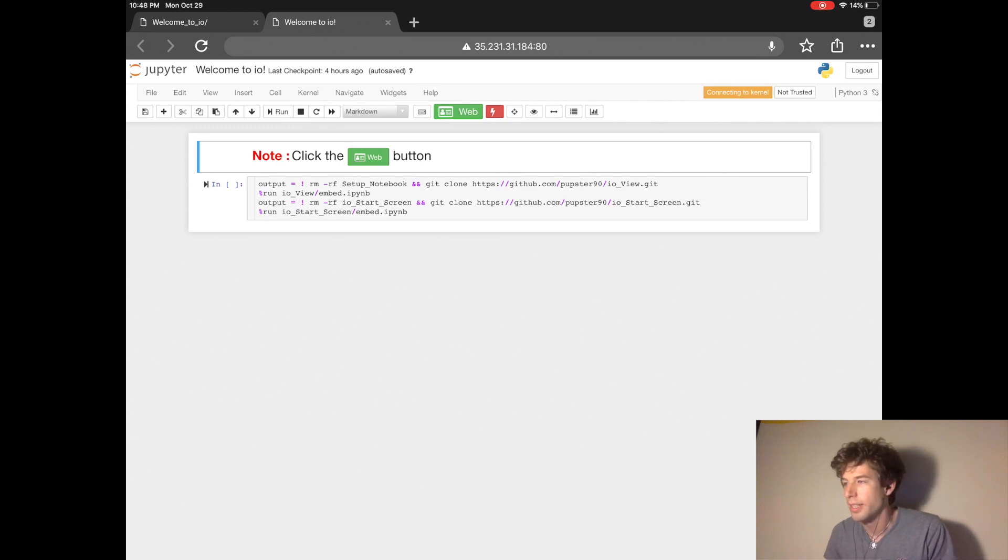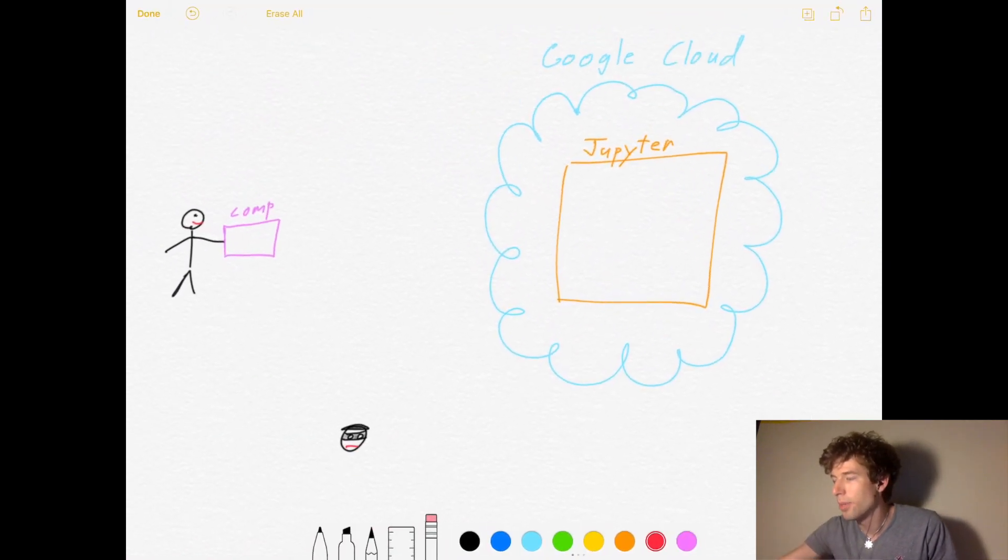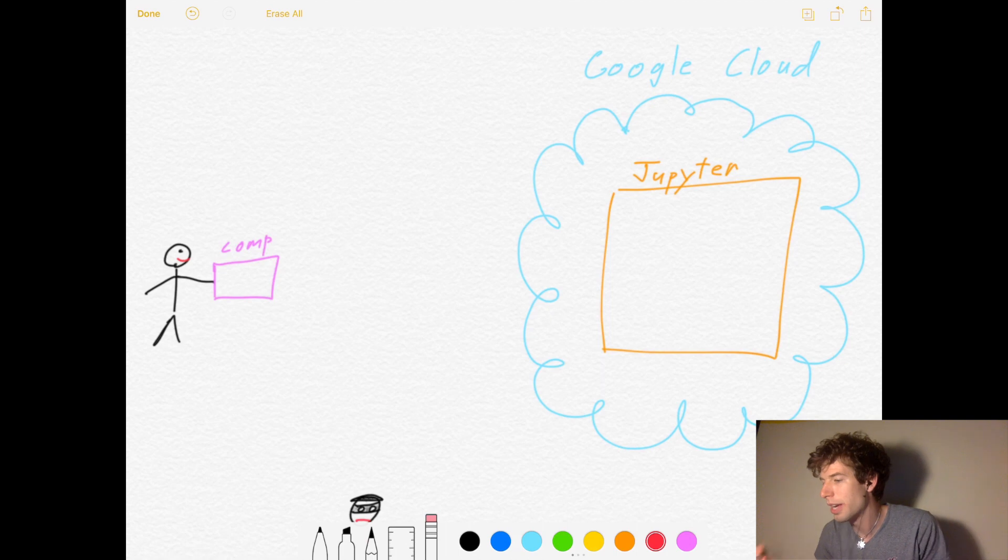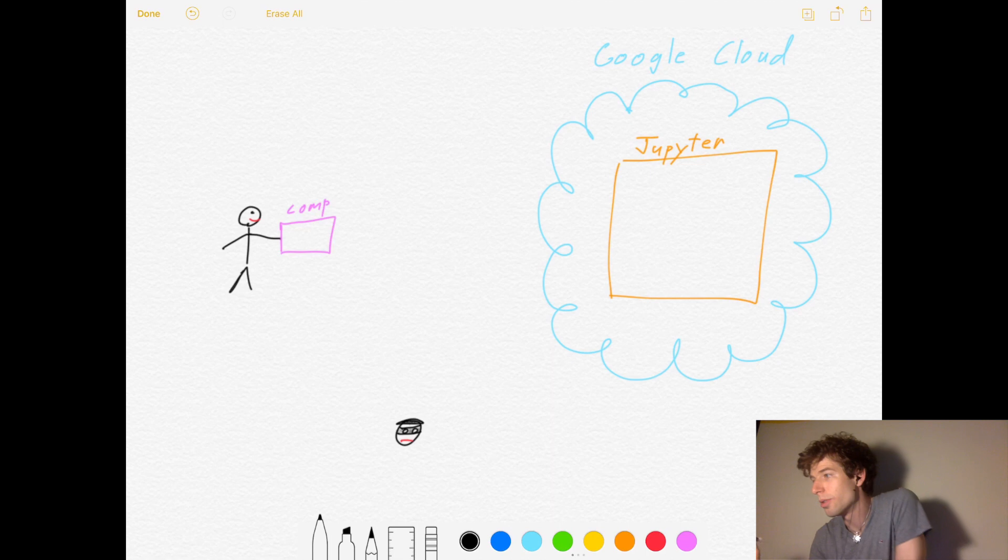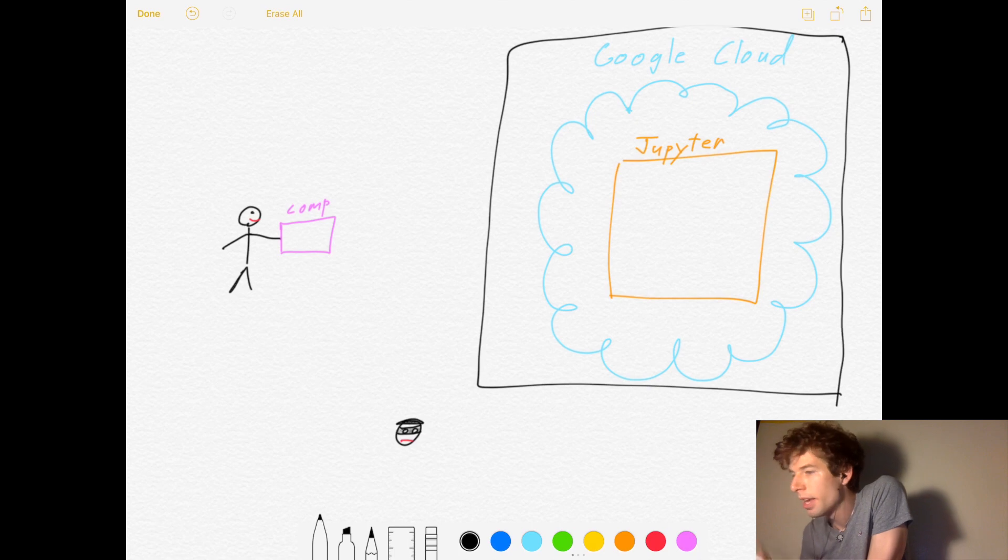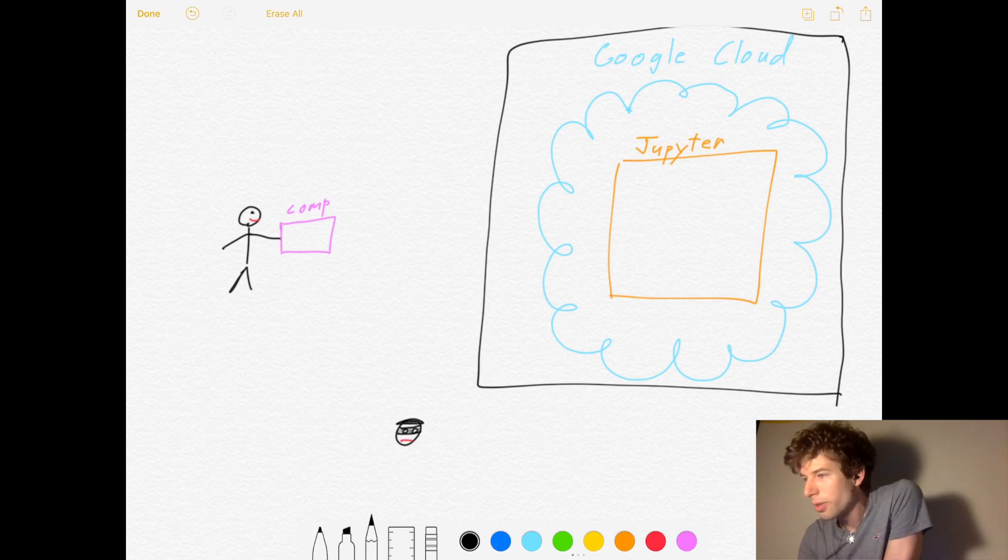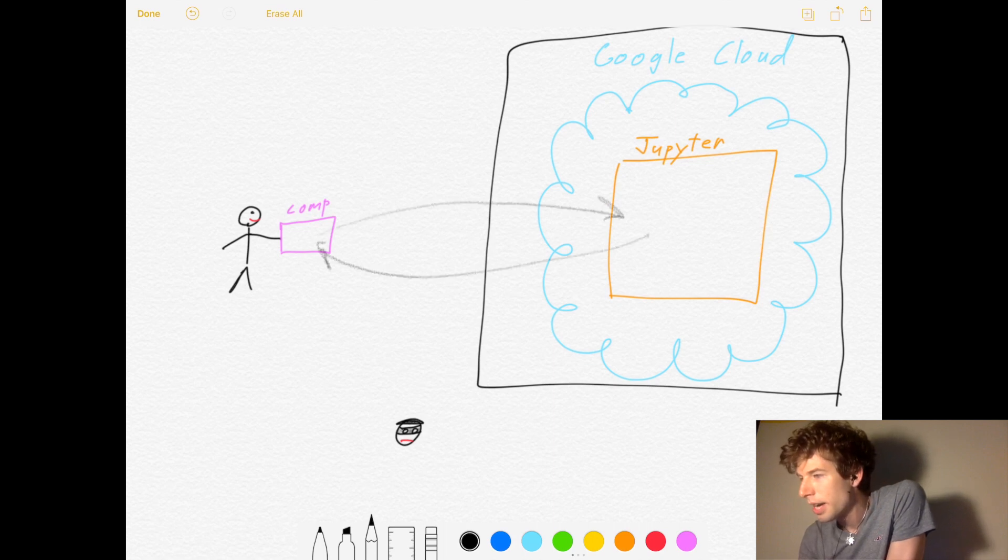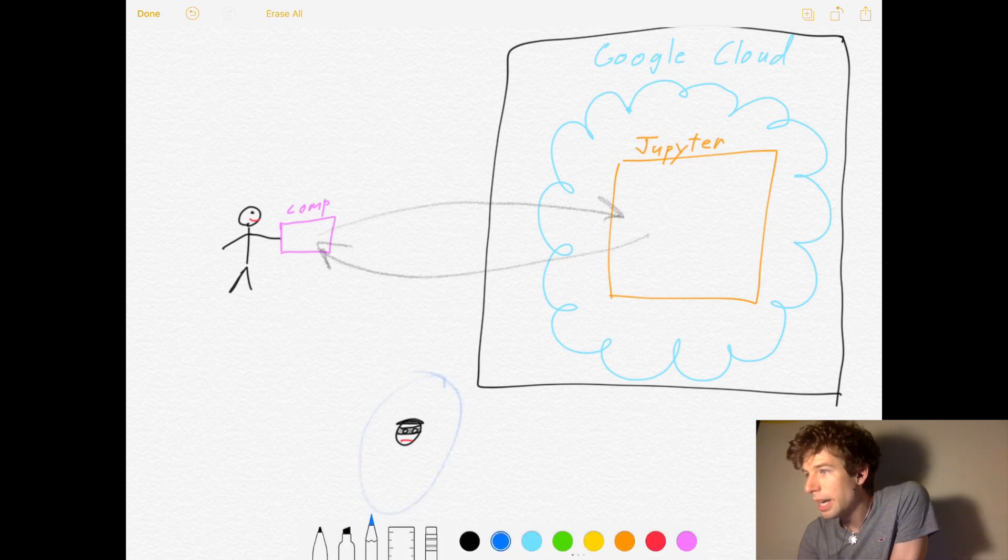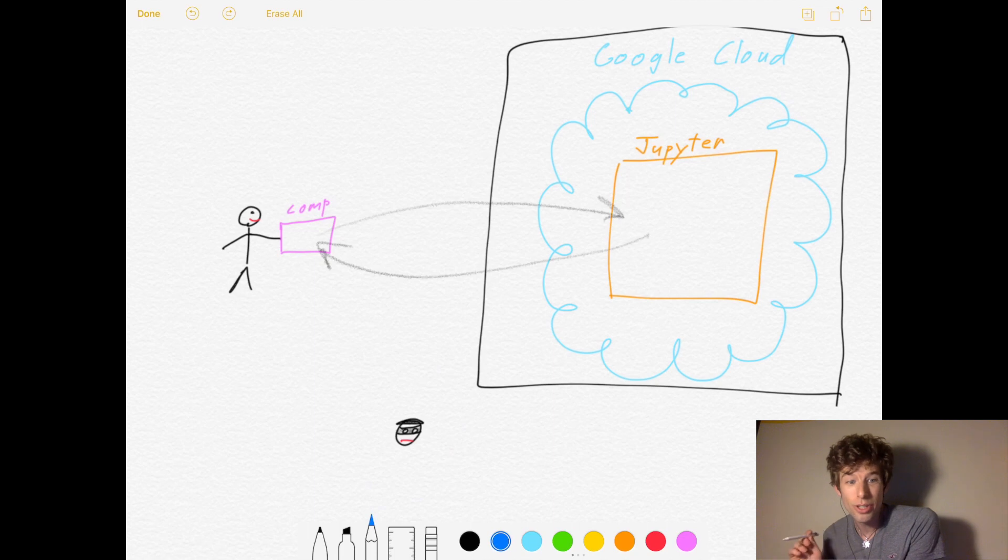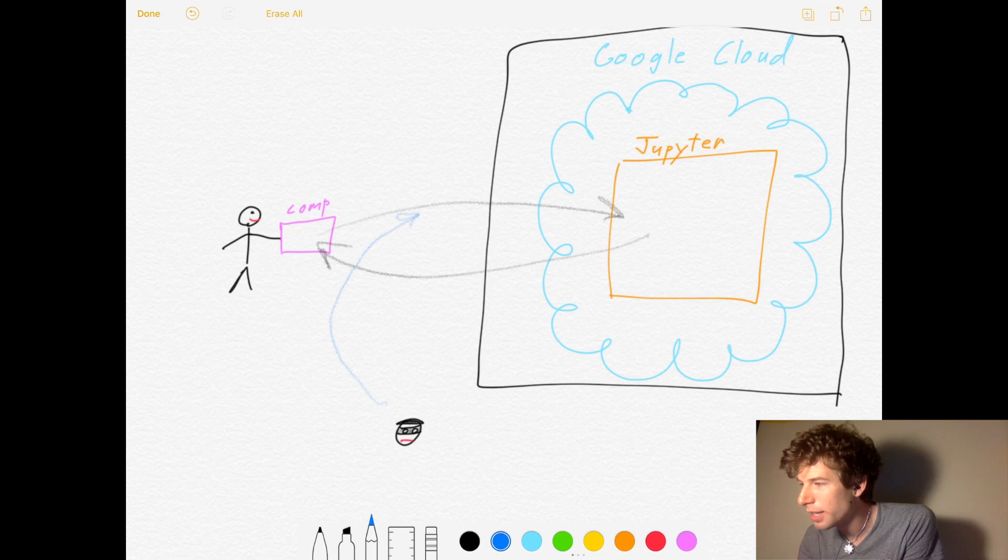And what that means is that both machines have a password so that no bad guy can access them. So imagine you have your Google Cloud, which is running Jupyter, and this is all locked inside of a safe. And then you can use your computer to communicate with Jupyter. Now, a robber down here might not be able to get inside of the safe.